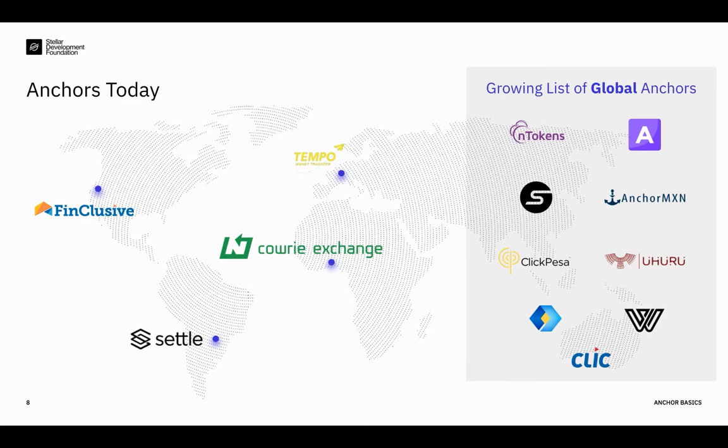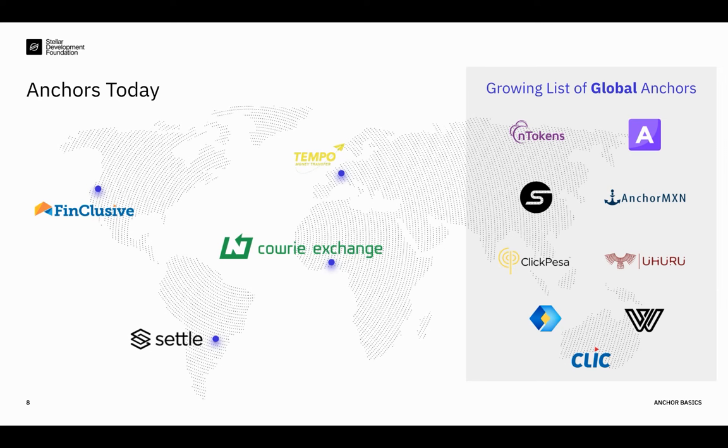So as you can see, all of these anchors are building businesses around services and products. In the future, the anchor opportunity will surely evolve, and we can't wait to see that happen as we have more transactions and liquidity on the network. But these initial use cases are the foundation for driving network effects on Stellar. So now I'm going to hand it back to Boris, and he's going to take over and focus on what it takes to become an anchor today.